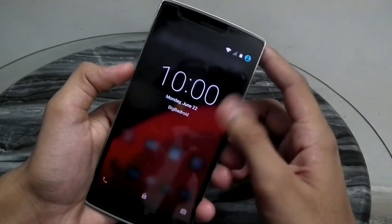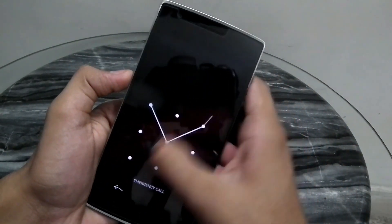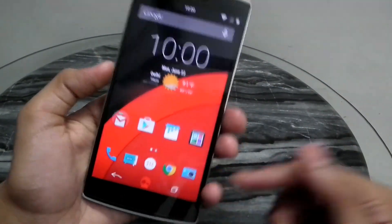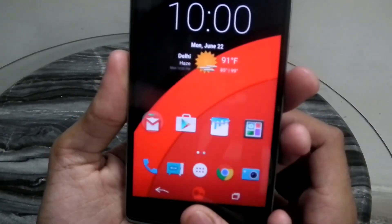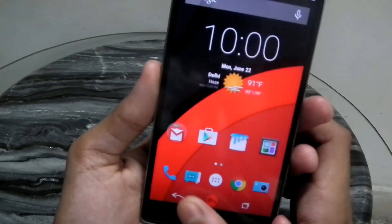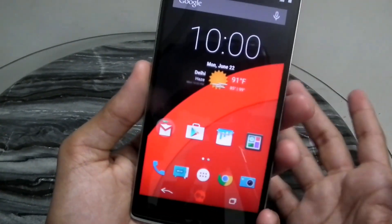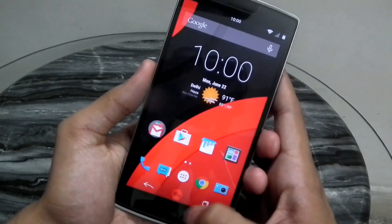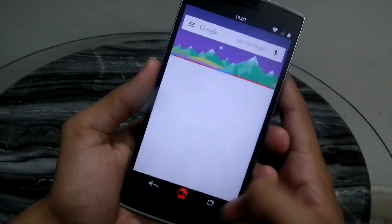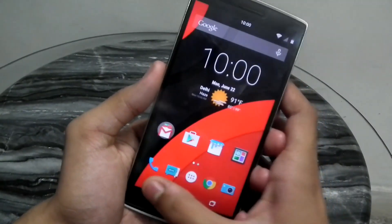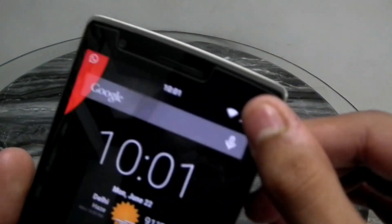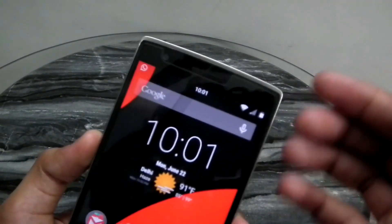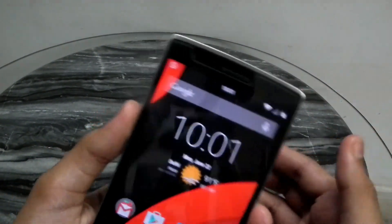One drawback of the free version is that whenever you apply the nav bar, the home button will turn red — so if you don't like that, you have to buy the prime version. Now we have the Google button, access to the recents tray, the back button, and the status bar on top has also changed — the appearance has become just like the KitKat one.